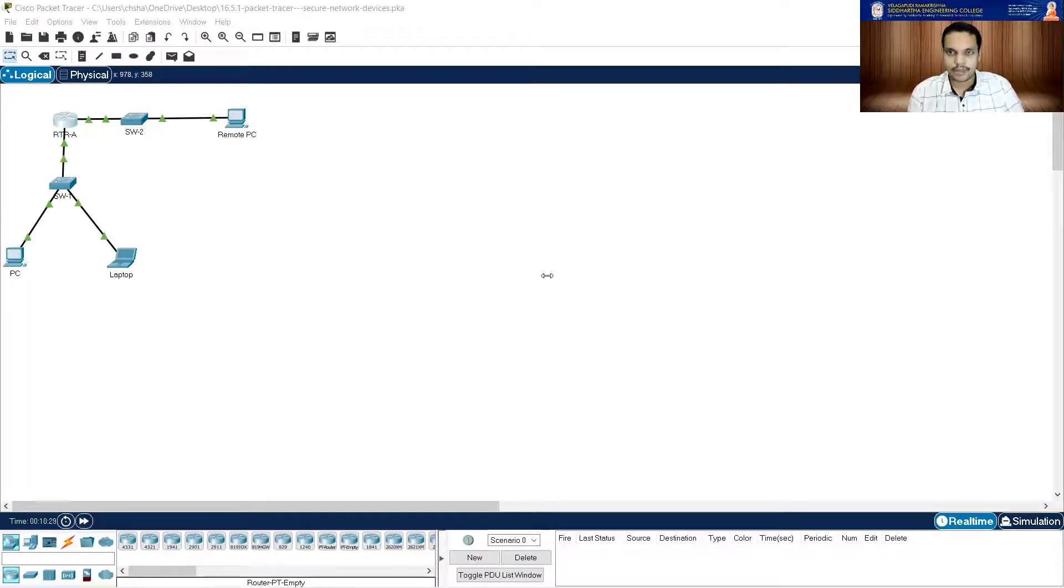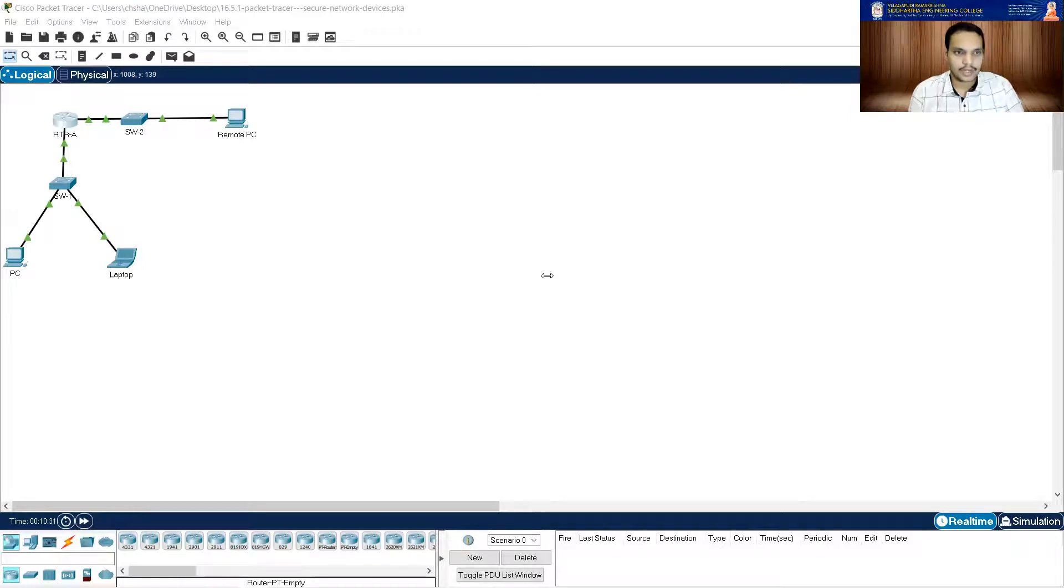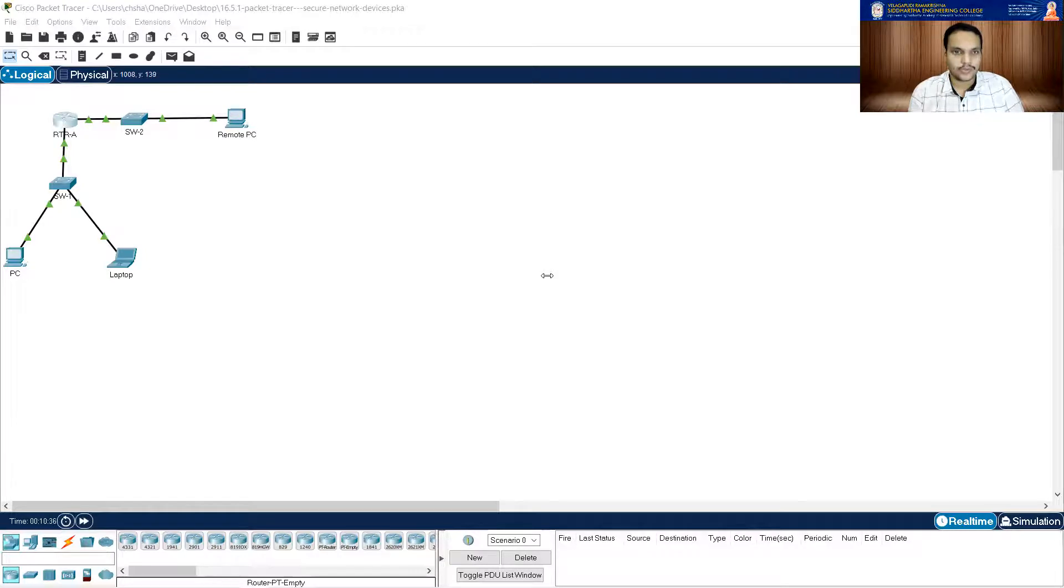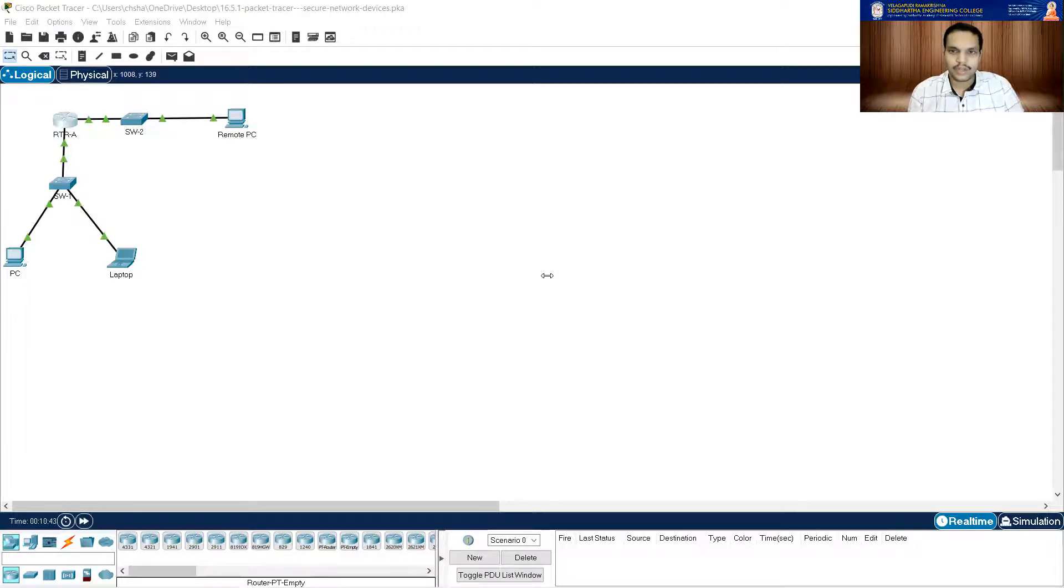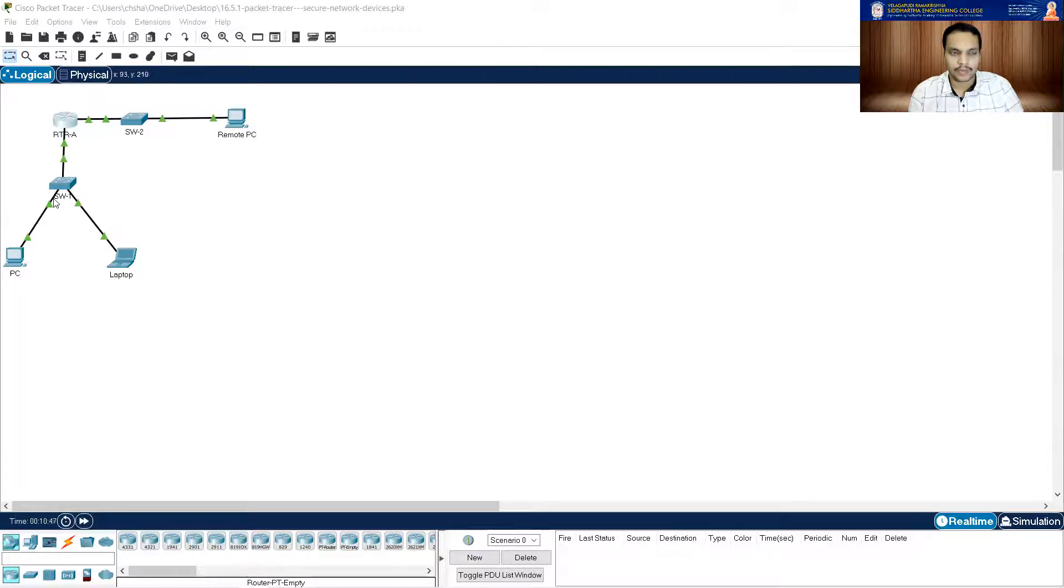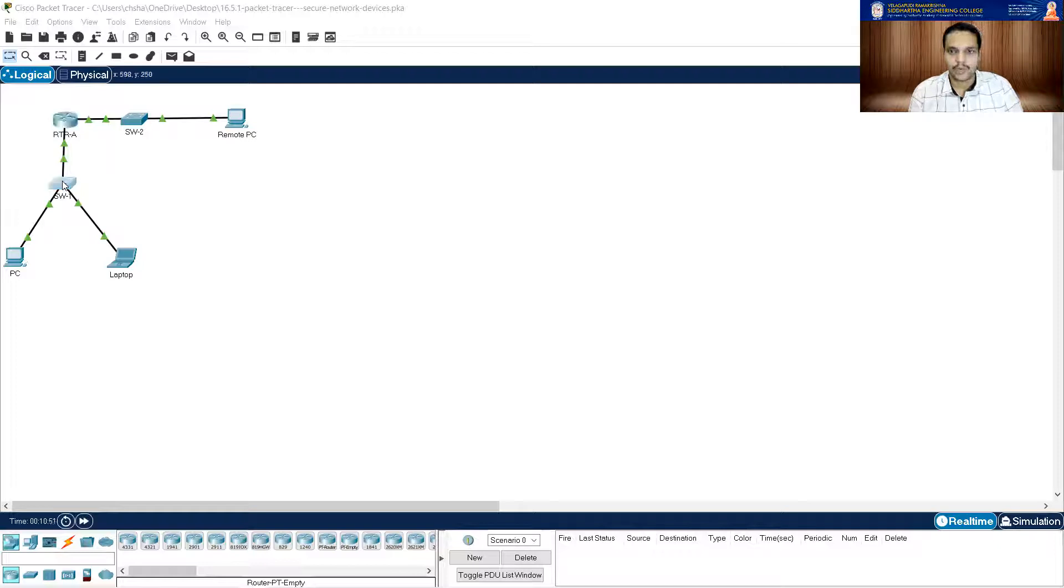Let me minimize this and then let us go to the next part. It says switch configuration requirements. All unused switchports are administratively down. The SW1 default management interface should accept the connections over the network and use the information in the addressing table. The switch should be reachable from remote networks. So that means we are going to configure SW1. Let me click on SW1.